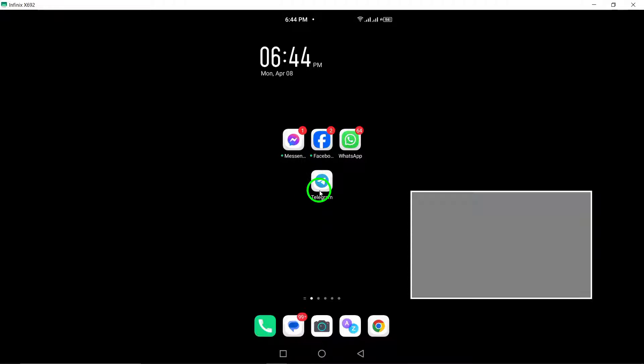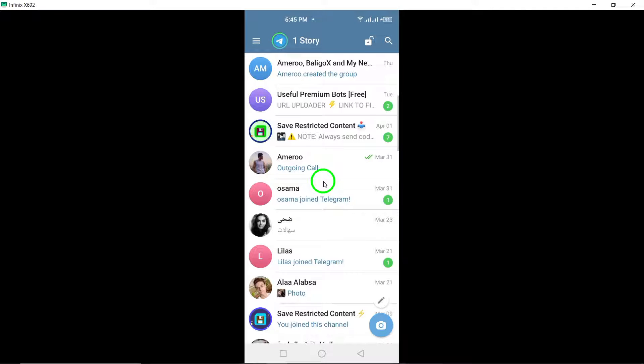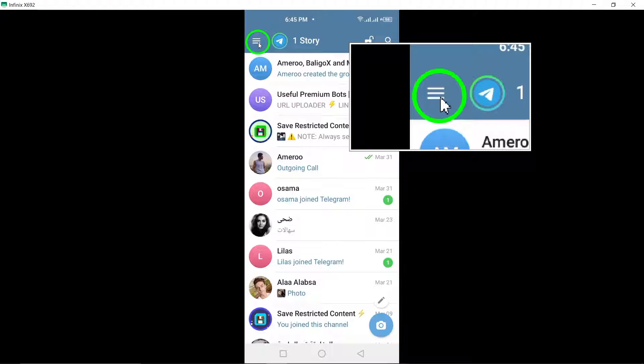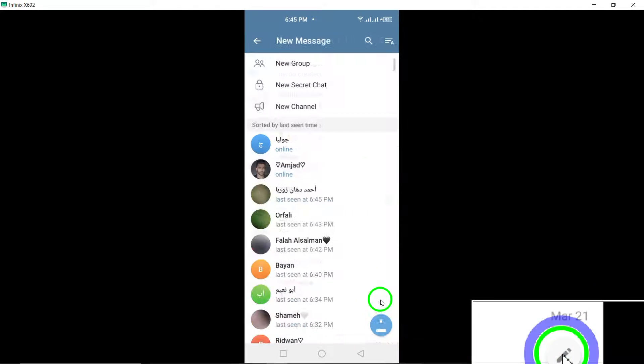First things first, open up your Telegram app on your Android device. Once you're in the app, tap on the pencil icon at the bottom right corner to create a new chat.